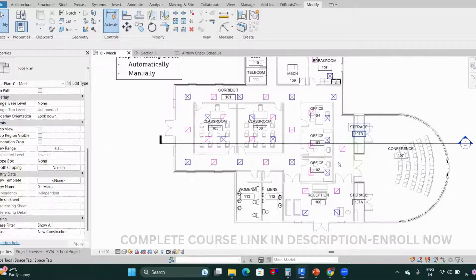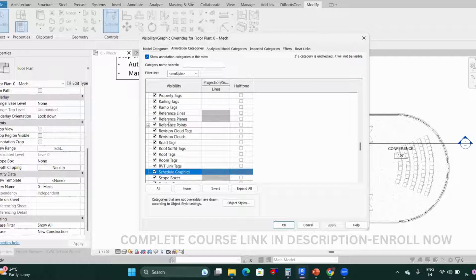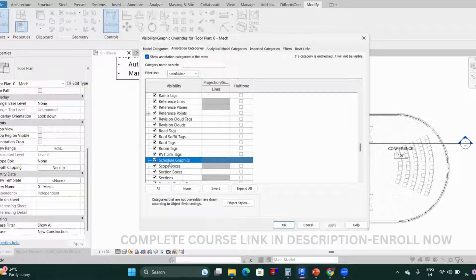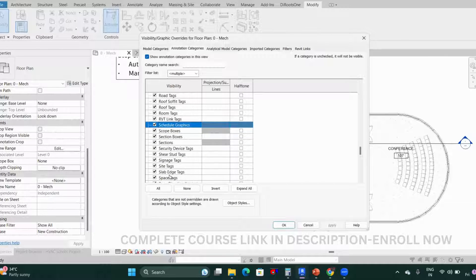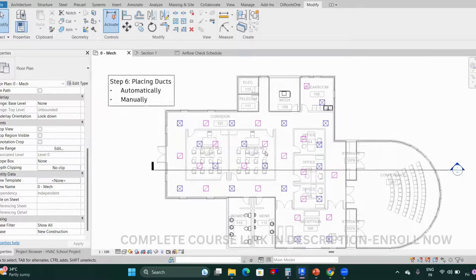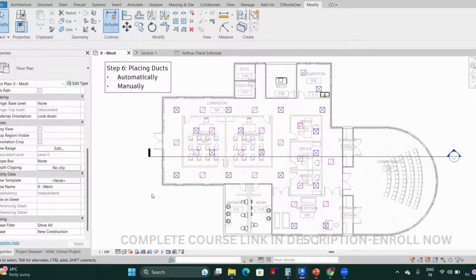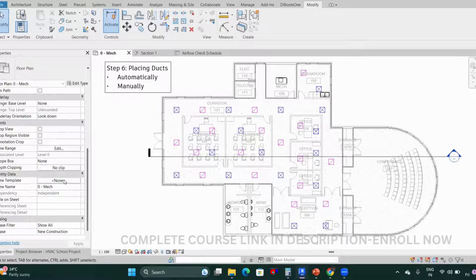Regarding view templates: a view template is mostly used when you have multiple views and you need to maintain the same view properties throughout all of them. In this project we only have one view to manage, so there's no strong need for a view template here — but it is very useful when you have a large list of views to keep consistent.